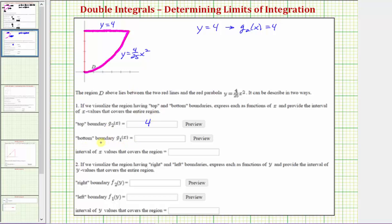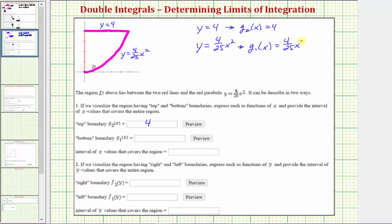The bottom boundary, g₁(x), would be y equals (4/25)x², which is already given as a function of x. Therefore, g₁(x) is equal to (4/25)x². Note that (4/25) could also be expressed as 0.16, so we could write this as 0.16x².